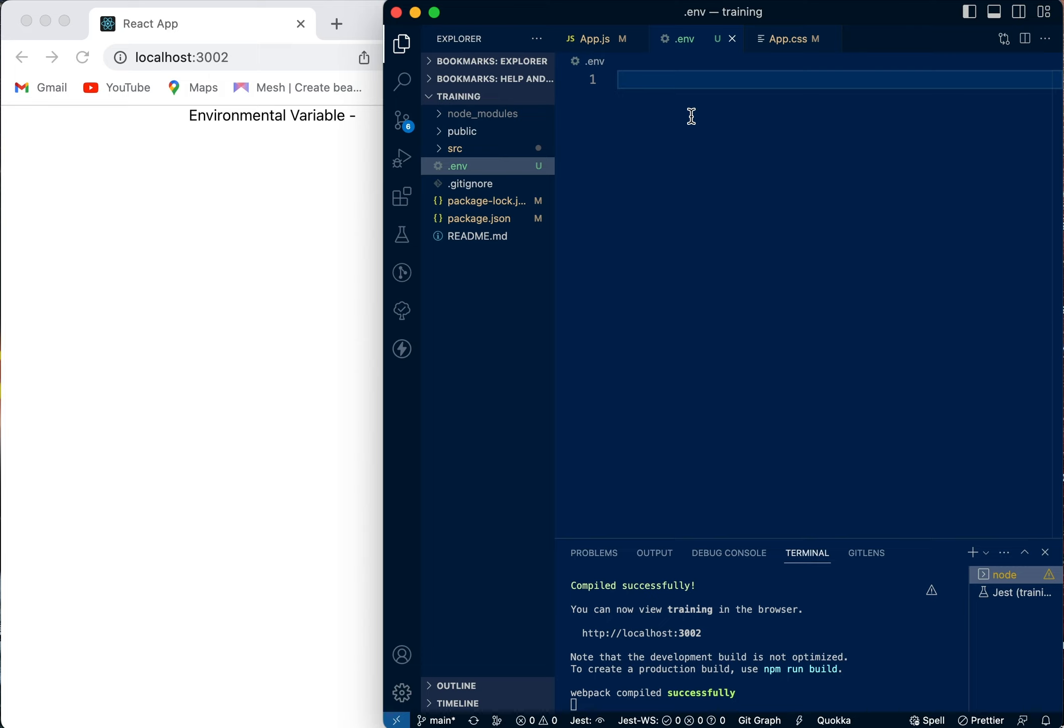Once we've done that, we come into the dot env file and every React variable you want to create in the environmental variables will start with REACT_APP_underscore. Then once you've done it like this, you can now give it any name you want.